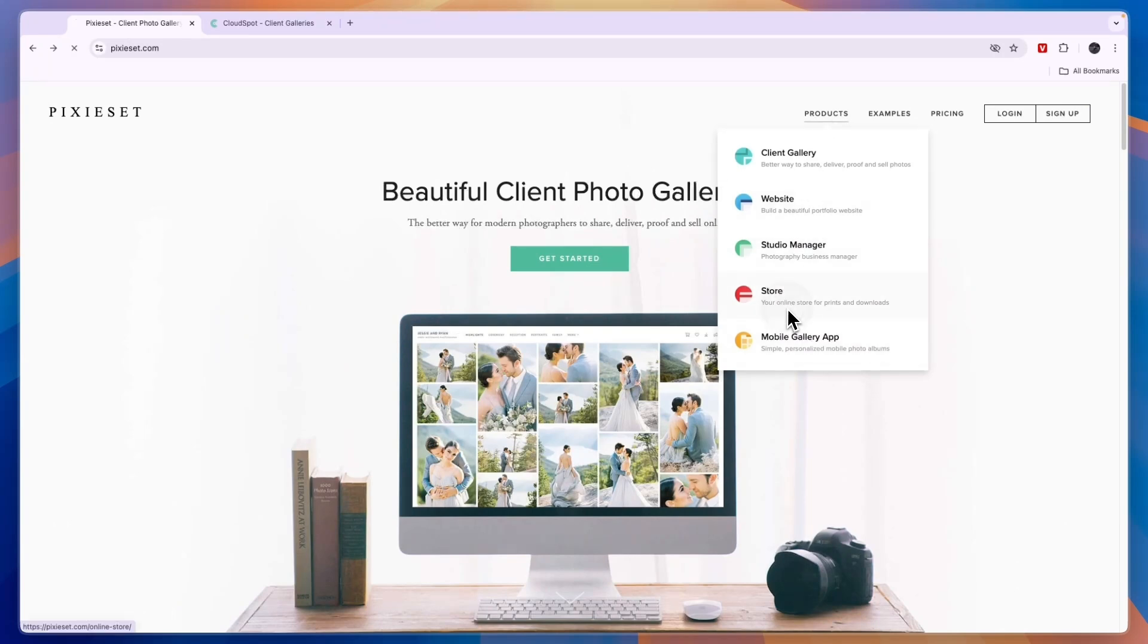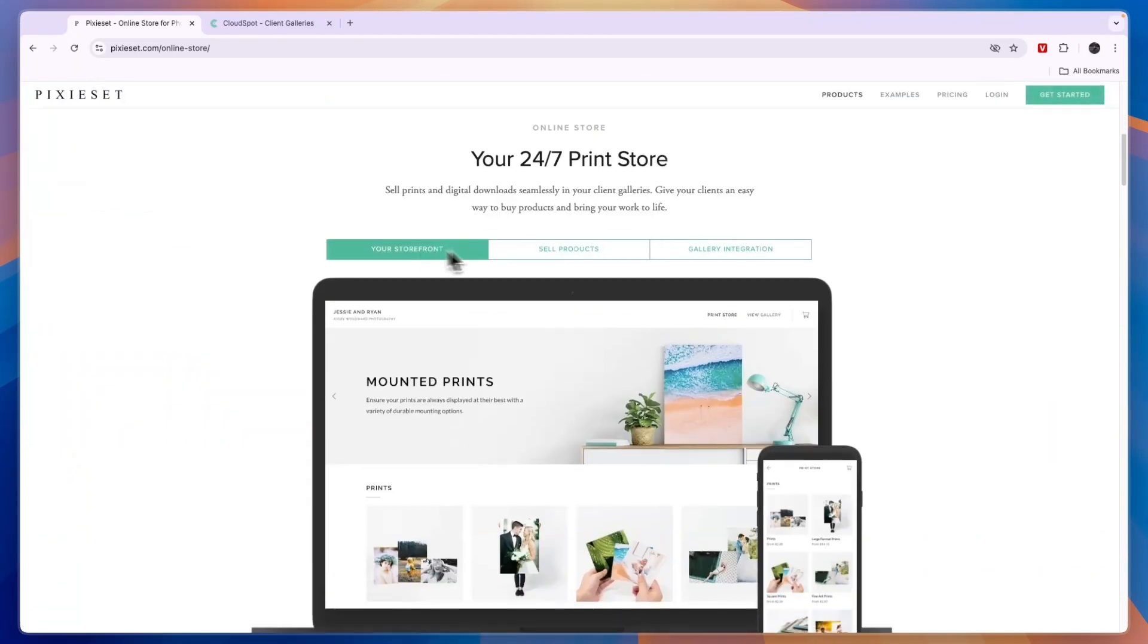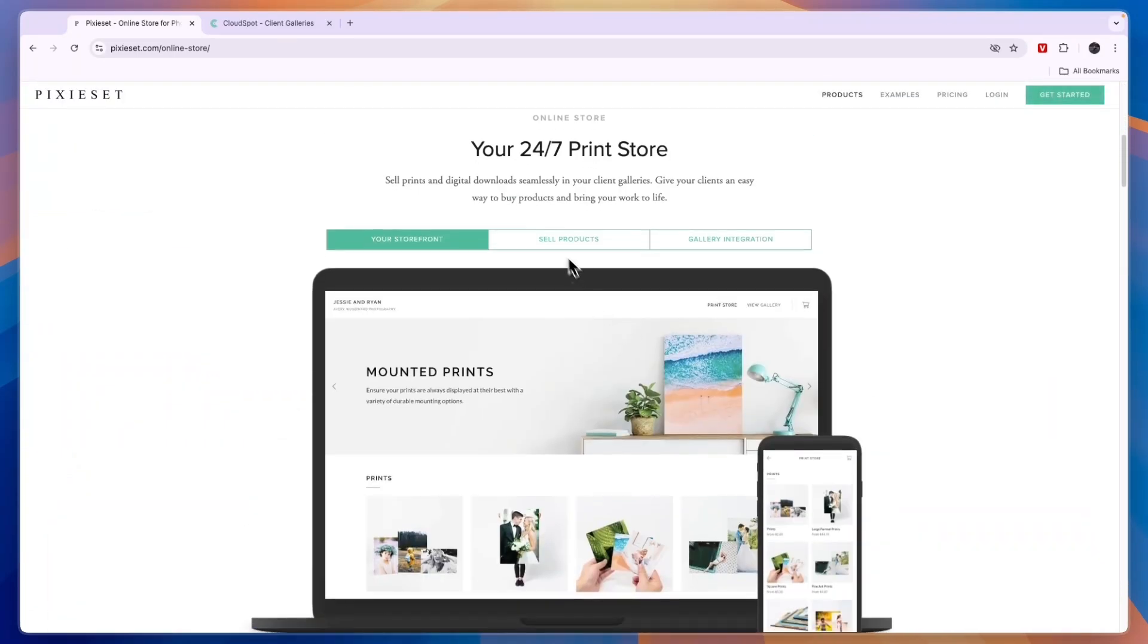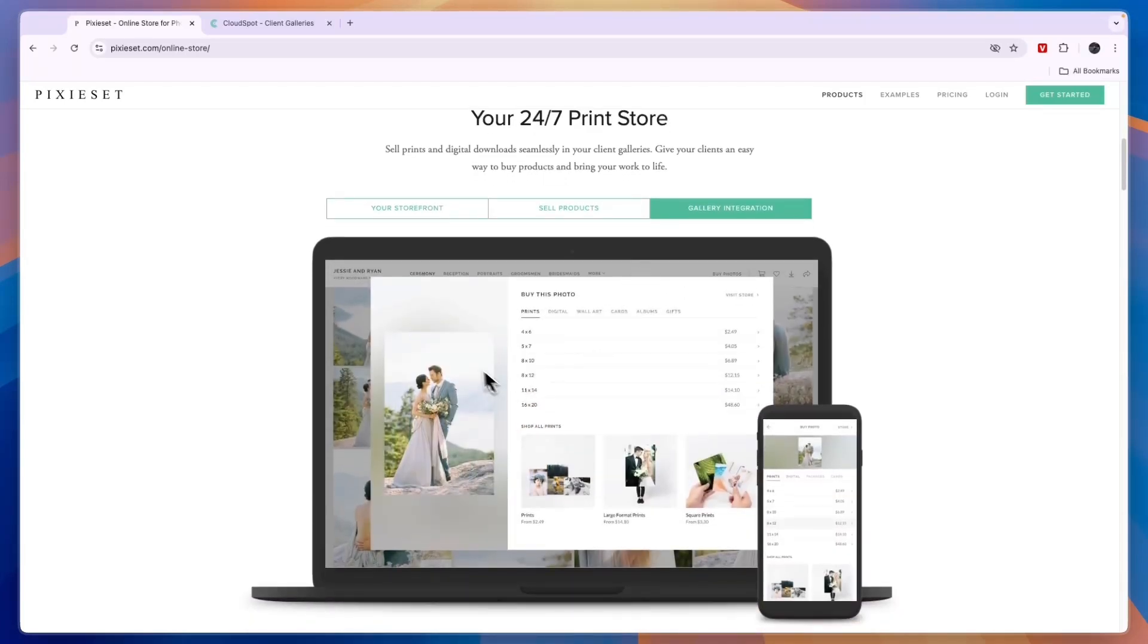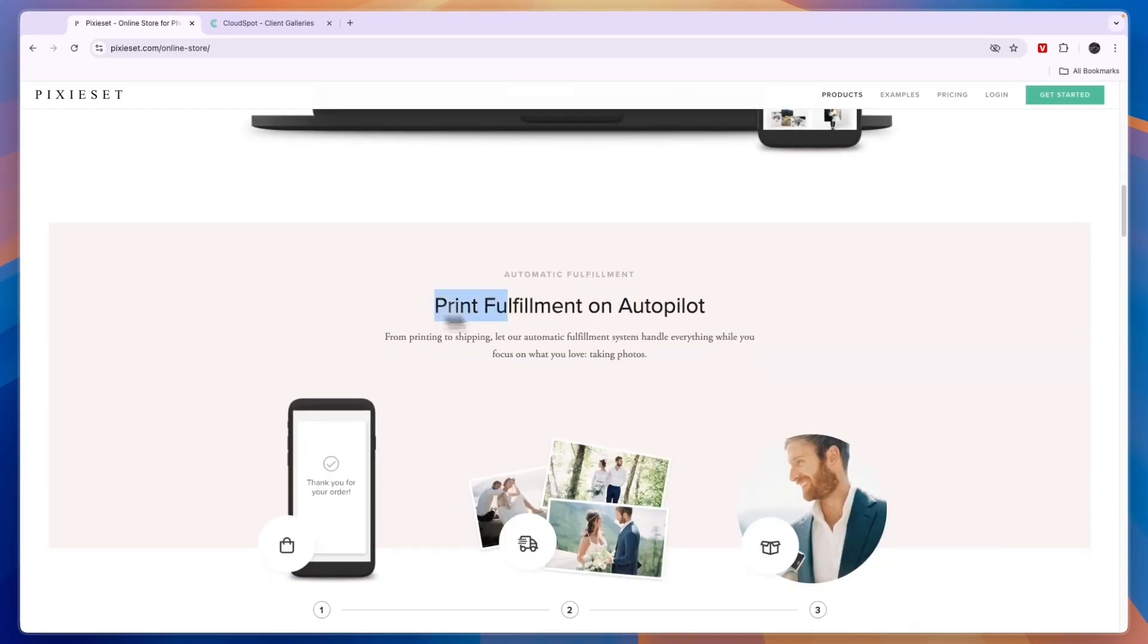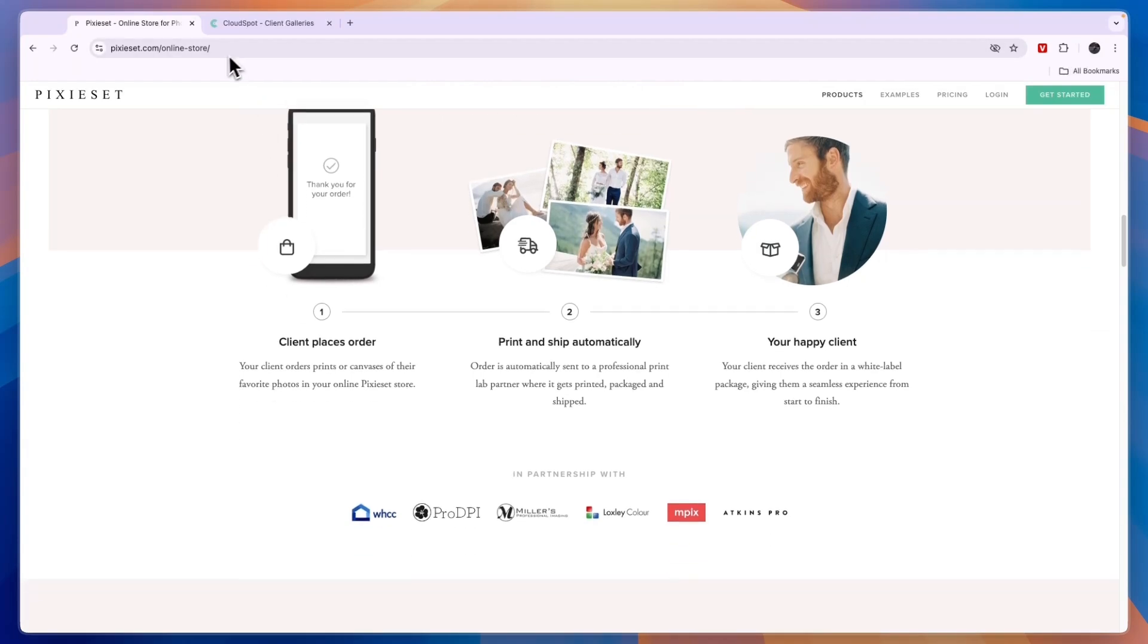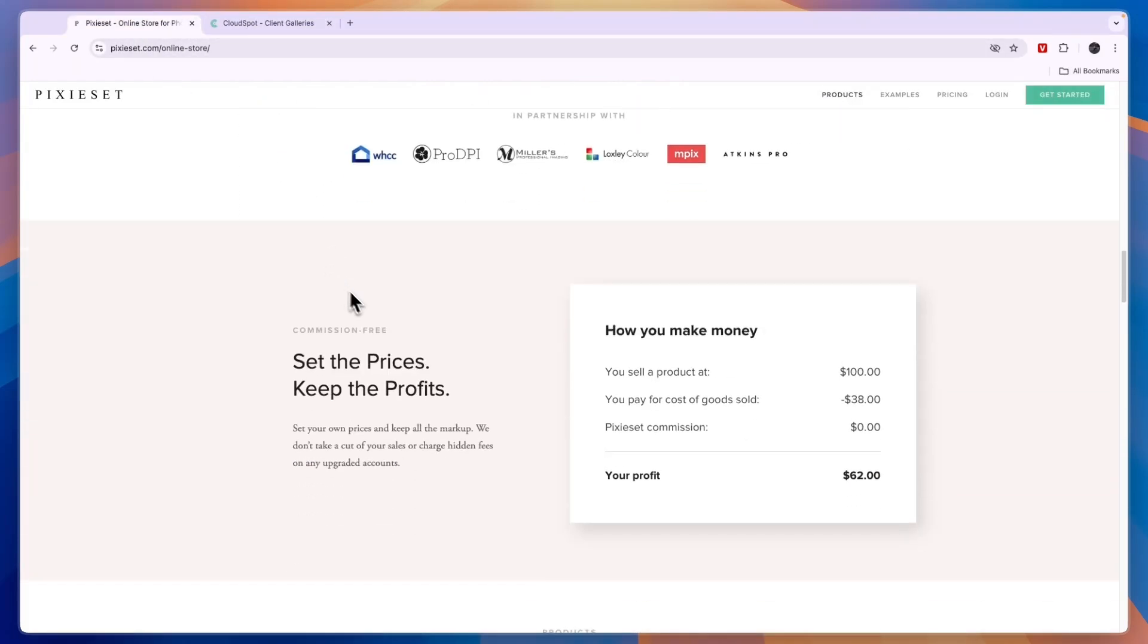You have a store where you can sell your products. Here you can also sell frames and they can choose the frame color. You can see your storefront will look something like this. They can sell the products, for example, the pictures in a frame, and you have a gallery integration so people can just buy photos. They will also do the fulfillment on autopilot. So that's a feature found in both Pixyset and CloudSpot, which can be very helpful.